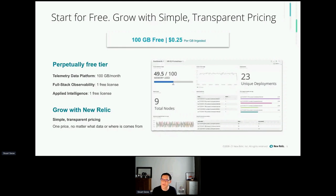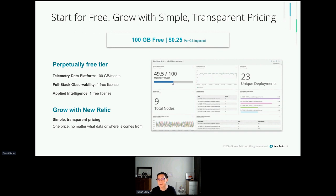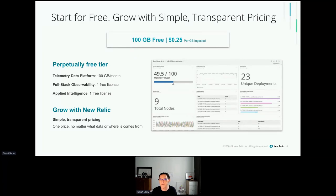There is no counting of the number of hosts, the number of serverless function invocations, or all the types of instrumentation developers or engineers want to use. They're free to choose whatever data they want to ingest for the applications they are developing or monitoring. We also have a perpetually free tier license that anyone can sign up for without inputting a credit card. It provides 100 gigabytes of data you can ingest per month.